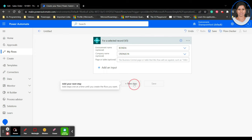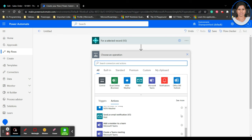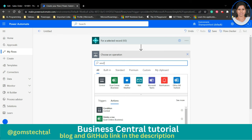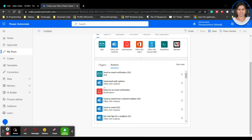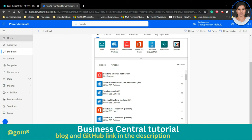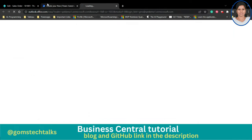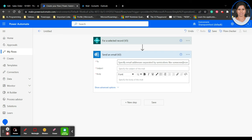Now I want to add the next step to send an email. Click 'New step', and you'll see multiple options. Type 'send mail' to search. You'll get options like 'Send an email notification', 'Send email with options', 'Send me an email notification', and 'Send an email from shared mailbox'. I'm going to select 'Send an email' using Office 365 Outlook — specifically Office 365 Outlook v2.